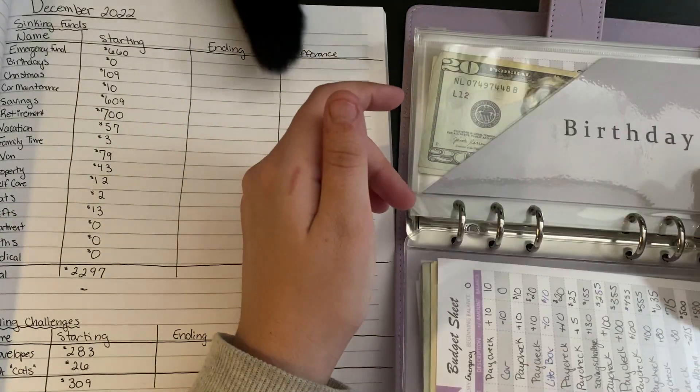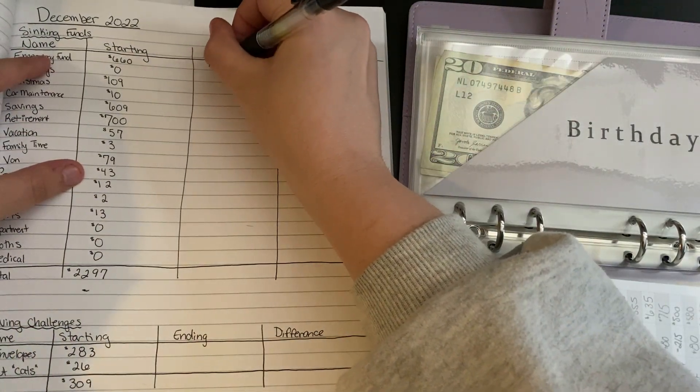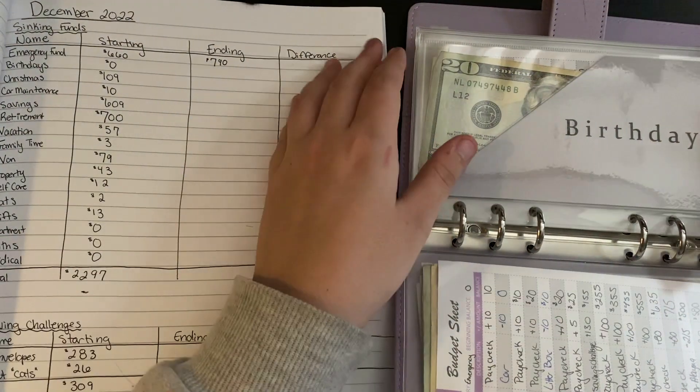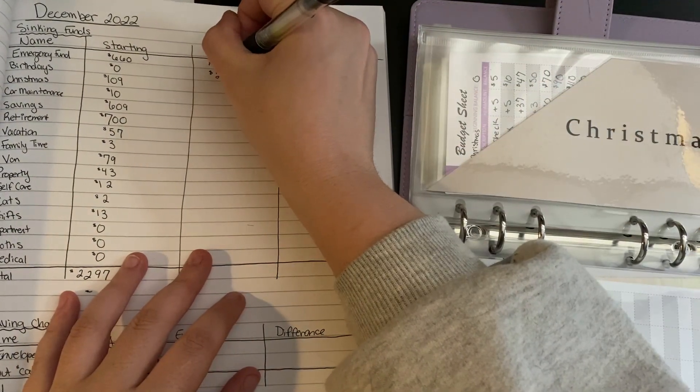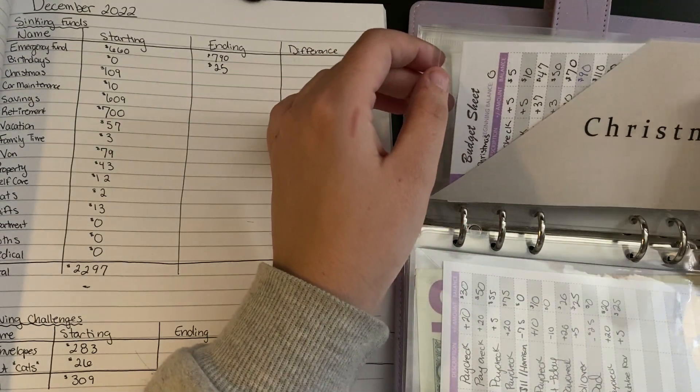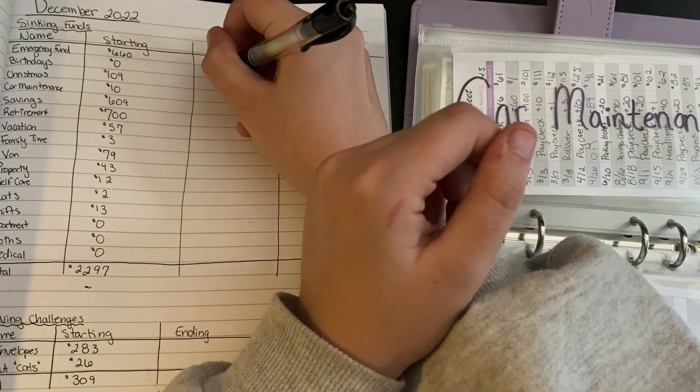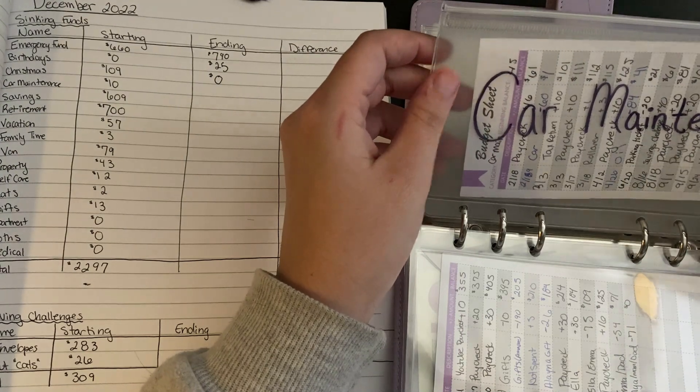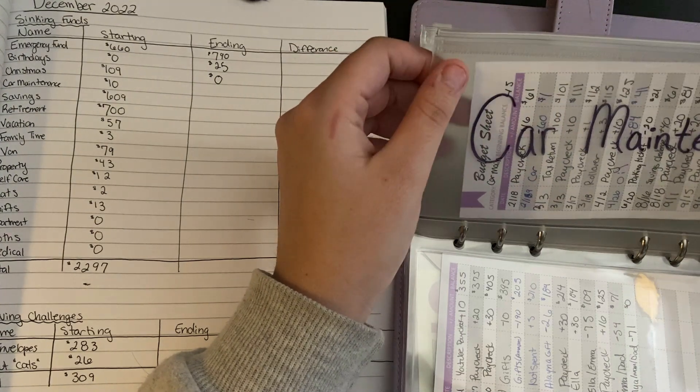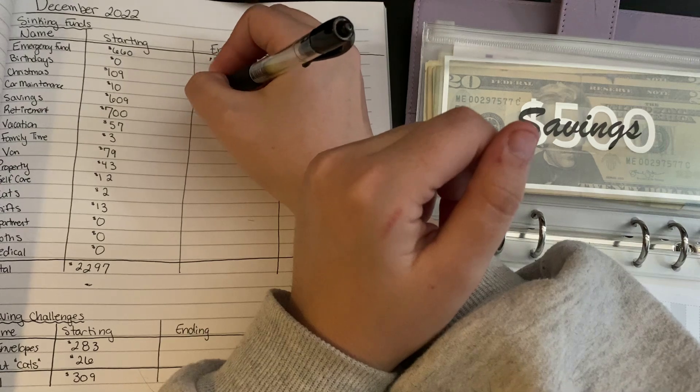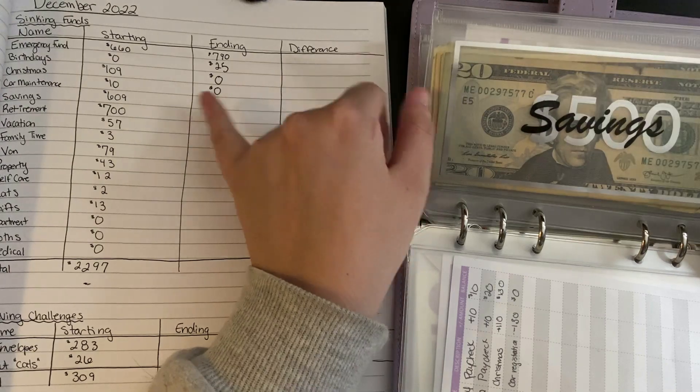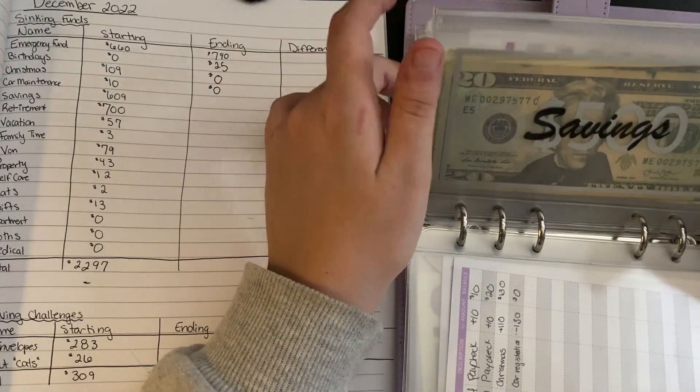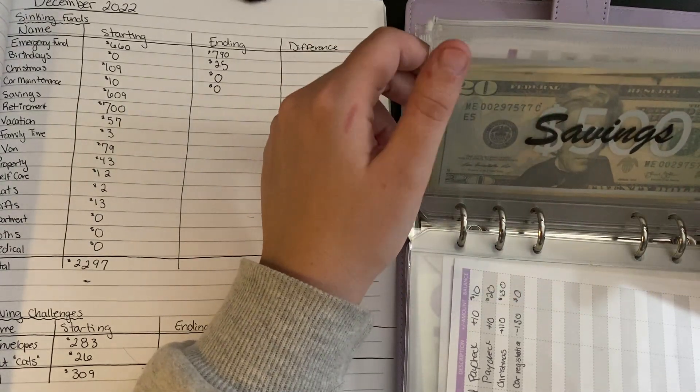For emergency fund, there is $790 in here. Birthday has $25. Christmas has zero. Our car maintenance has zero as well. I did get my car registration for the year and it was $130. I added a lot into it this month to be able to get that registration. I didn't even realize I started the month with only $10 in there. I had $110 from Christmas that ended up going.